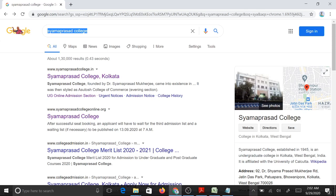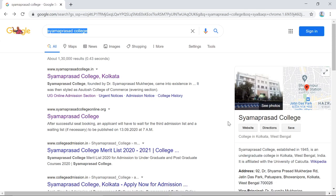Dear students, I will now show you how to enter the online examination portal of Syamaprasad College and how to fill up a Google form for online submission of your answer script.